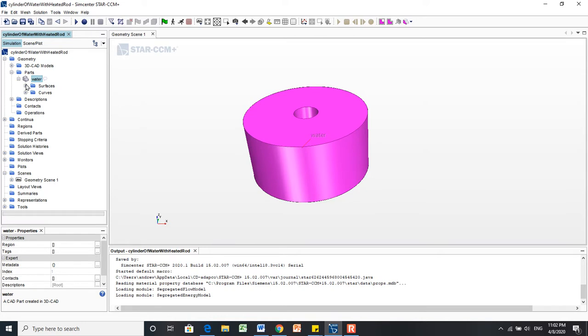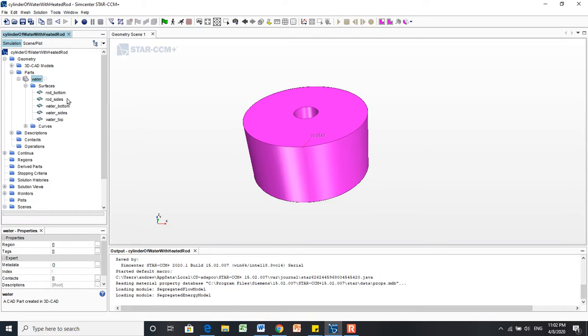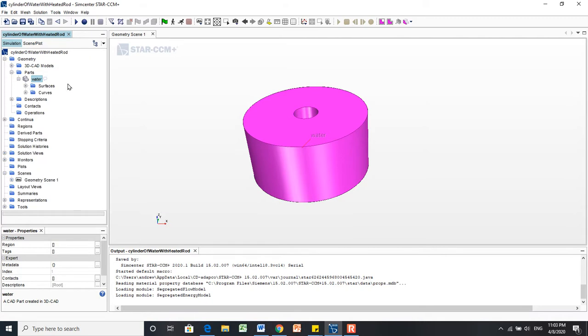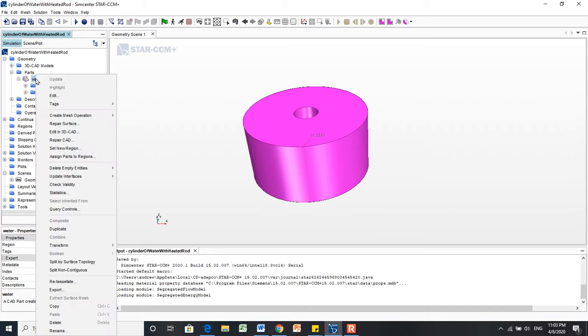It's also important to note that we already created these different surfaces. We split those by patch in a previous video, if you want to look up how to do that. We are going to right-click on this Water geometry part and select Assign Parts to Regions.